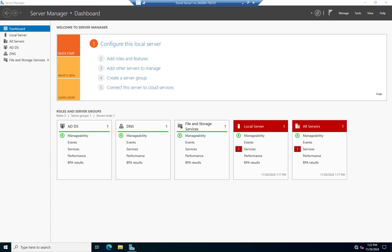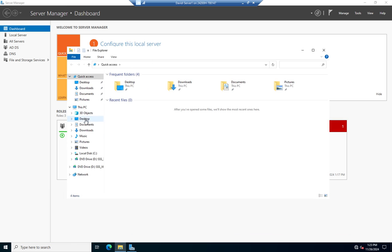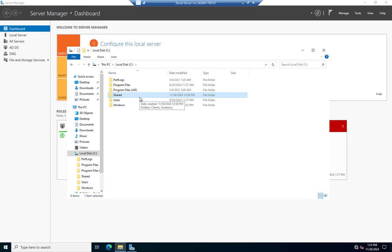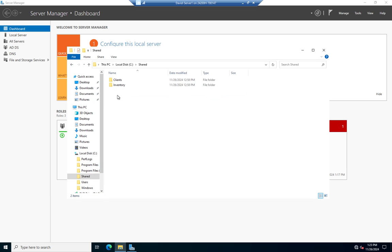I've already got a couple of things set up. I have a folder on my C drive called Shared — this is what we're going to share in our next video. We share data to make it available on the network, but before I make it available I want to secure it. Inside this Shared folder I've created two different folders: Clients and Inventory. Clients contains information about clients; Inventory contains information about our current inventory.